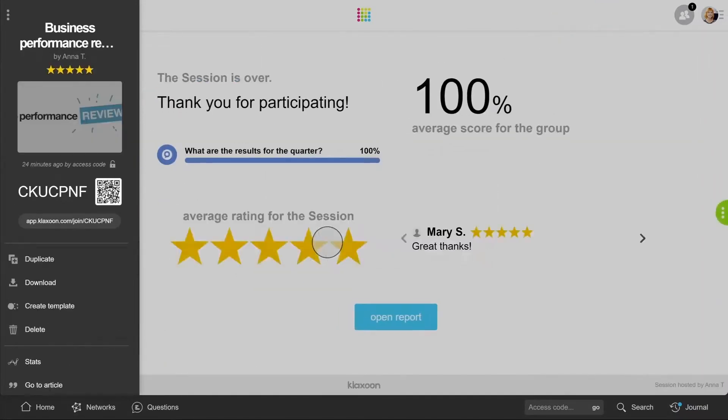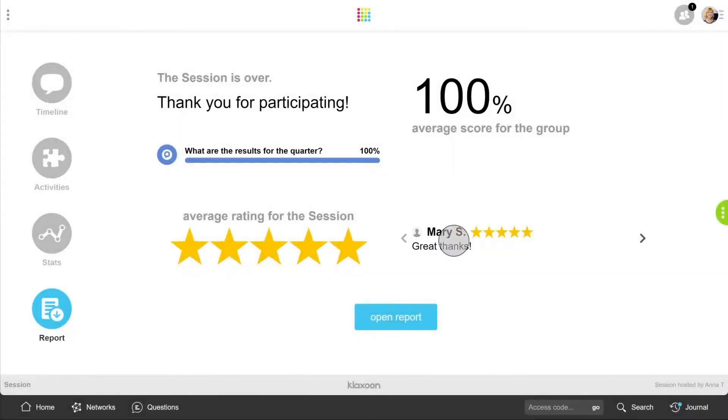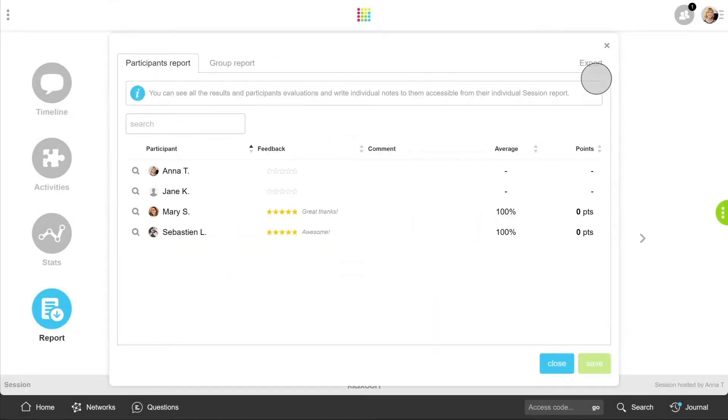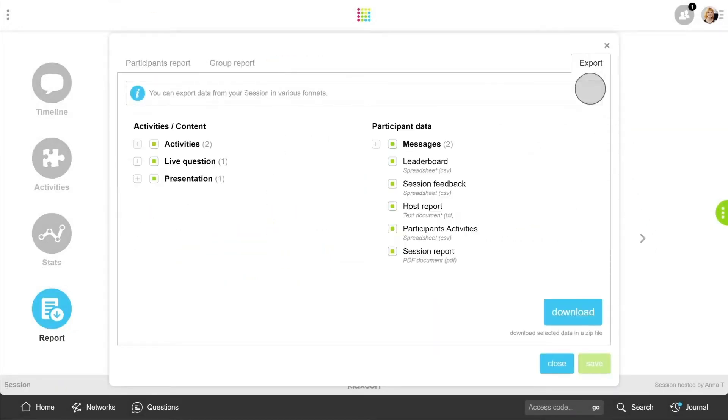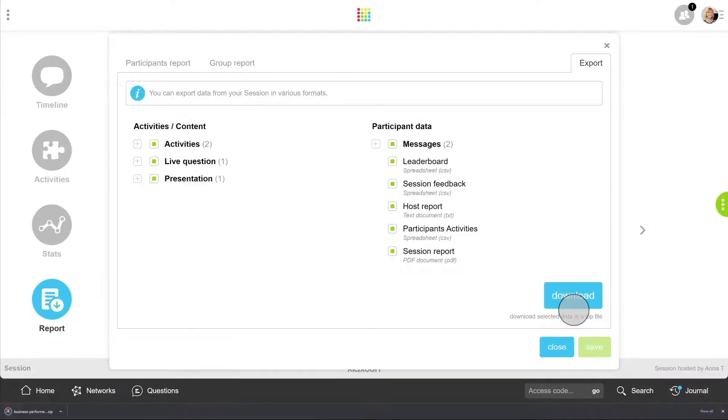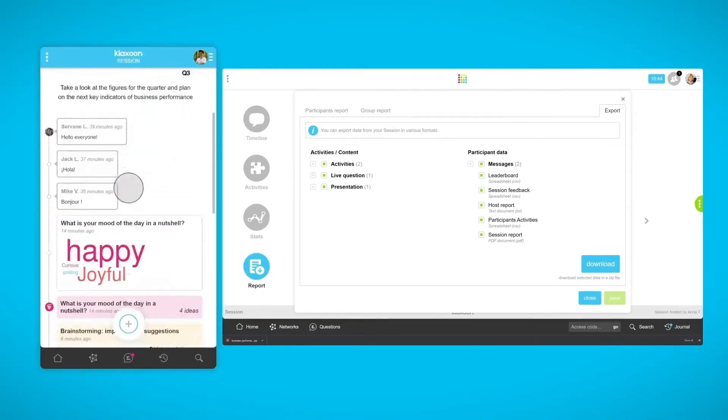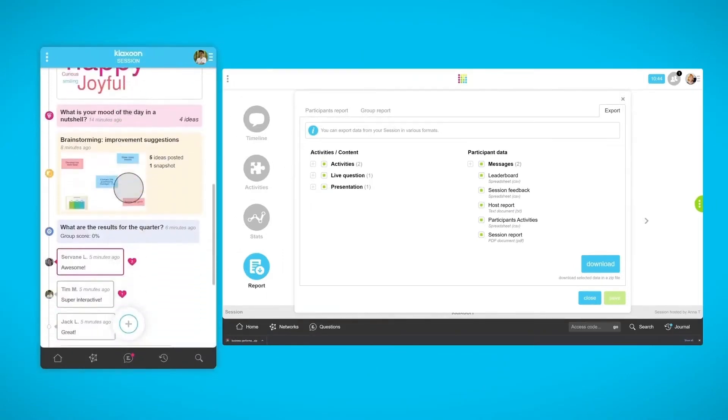Everyone ranks the workshop and adds a comment if needed. Click on Export to retrieve all the information of your session, including a complete report in PDF format. Once the workshop is over, everything remains accessible to the group. The flow of the exchanges and a memo generated automatically.